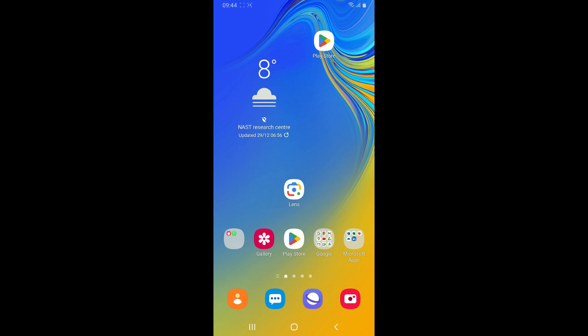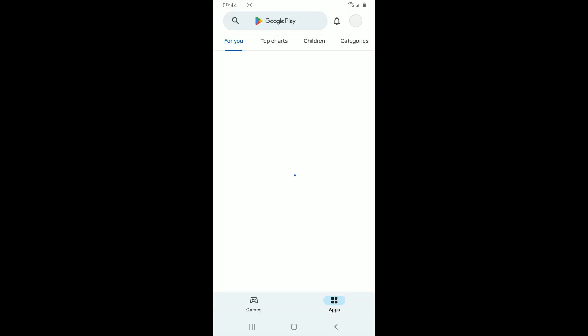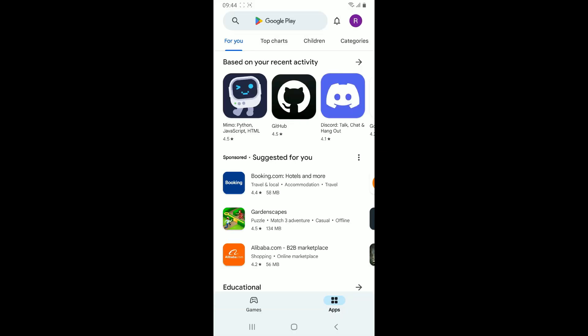First of all, launch open your Play Store. Also make sure that your device is connected to a stable internet.